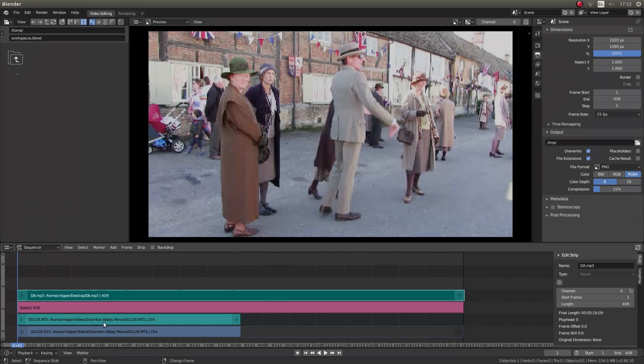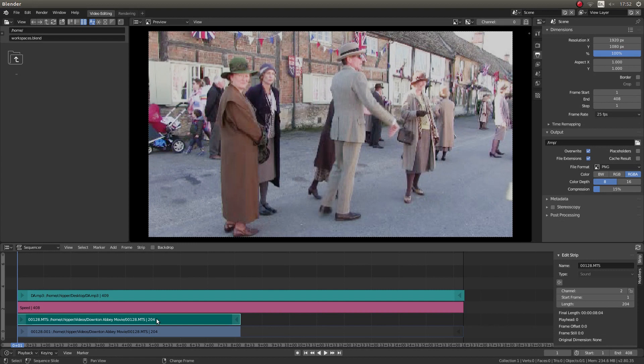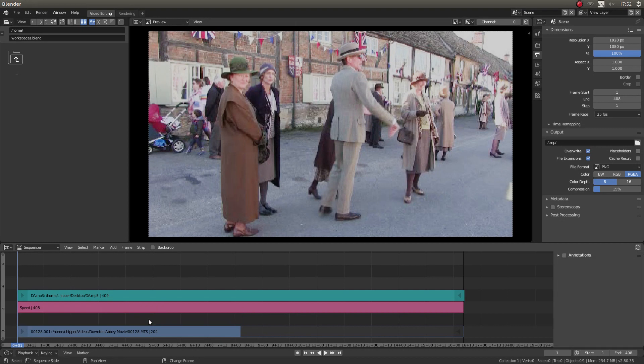You can get rid of your original audio by just left clicking on it, and then pressing X on your keyboard, then left click Erase Strip.